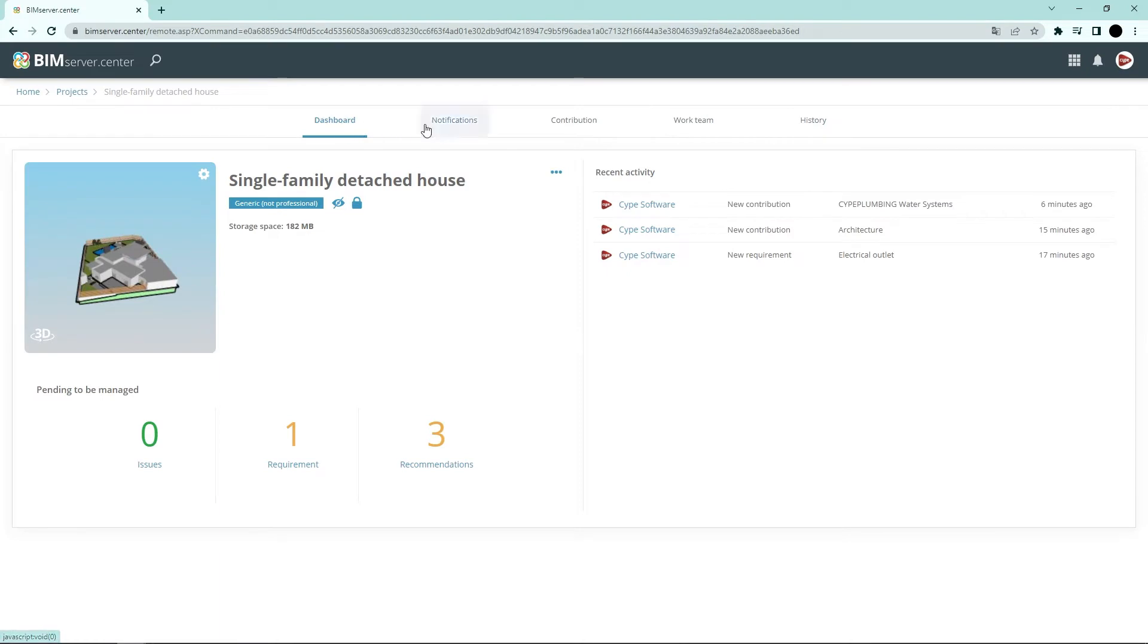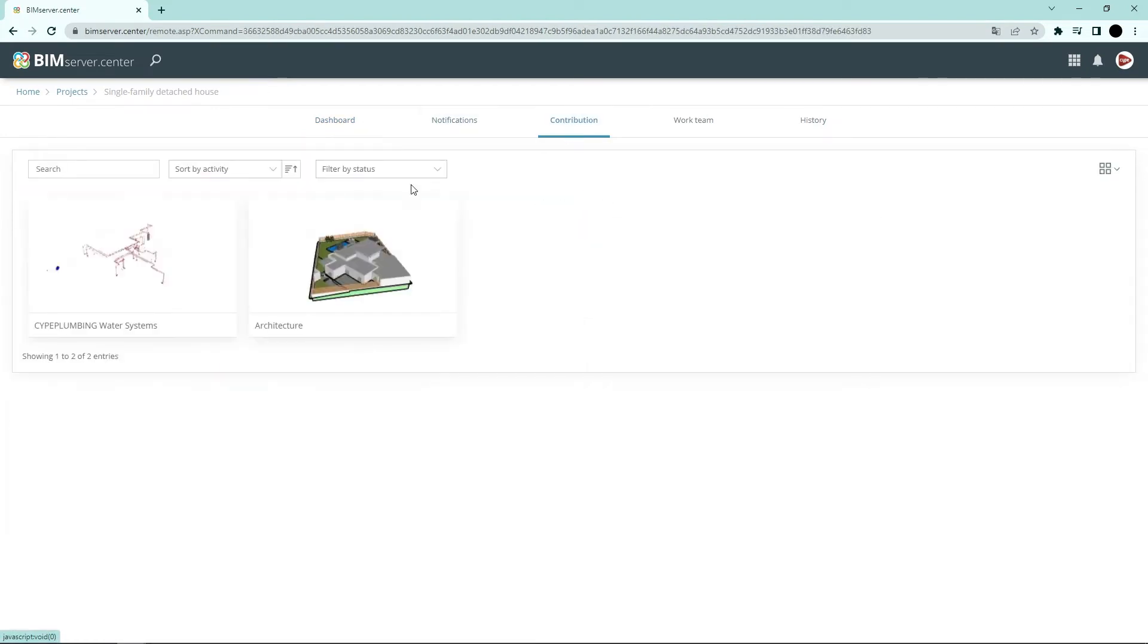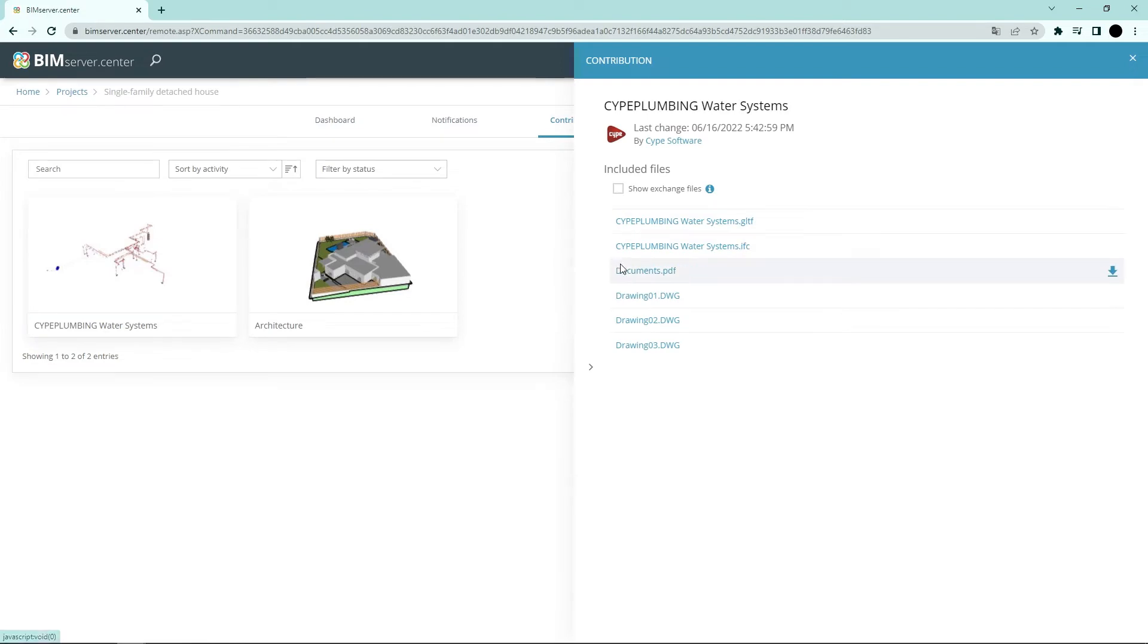Authorised project participants can view the information generated with the programme via the BIM Server Centre platform, which allows them to access all the information from any device at any time.